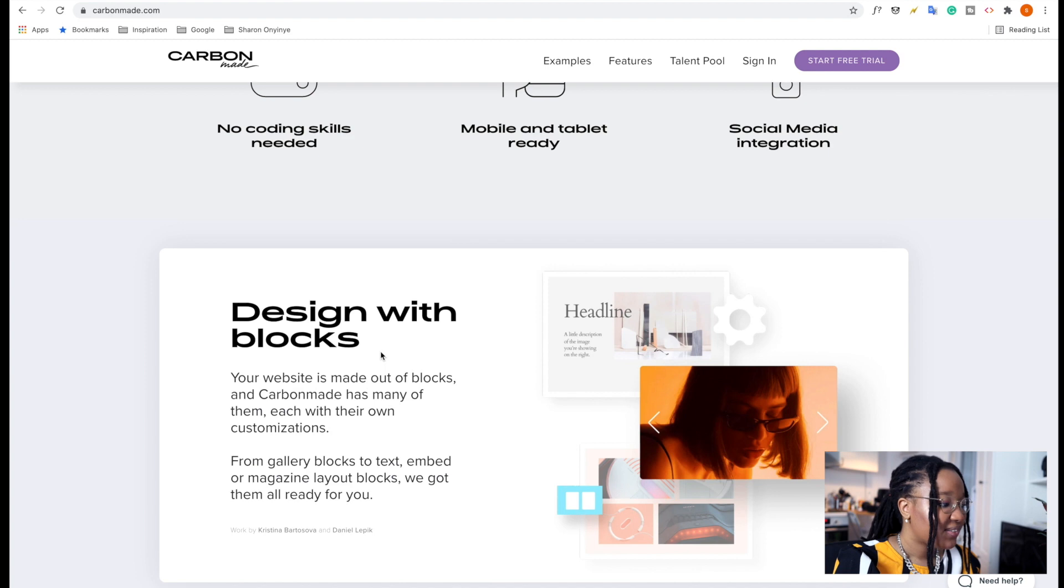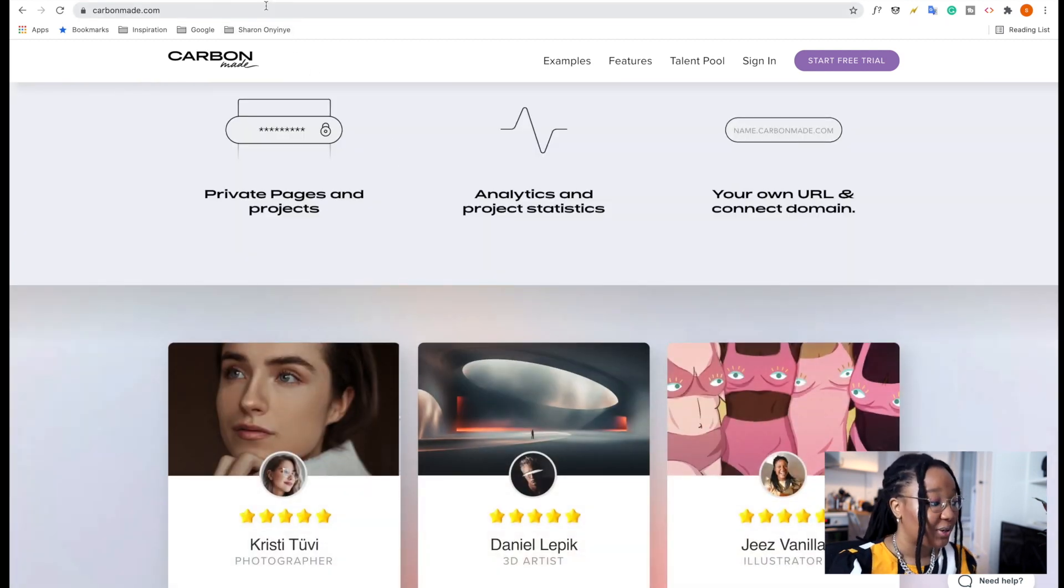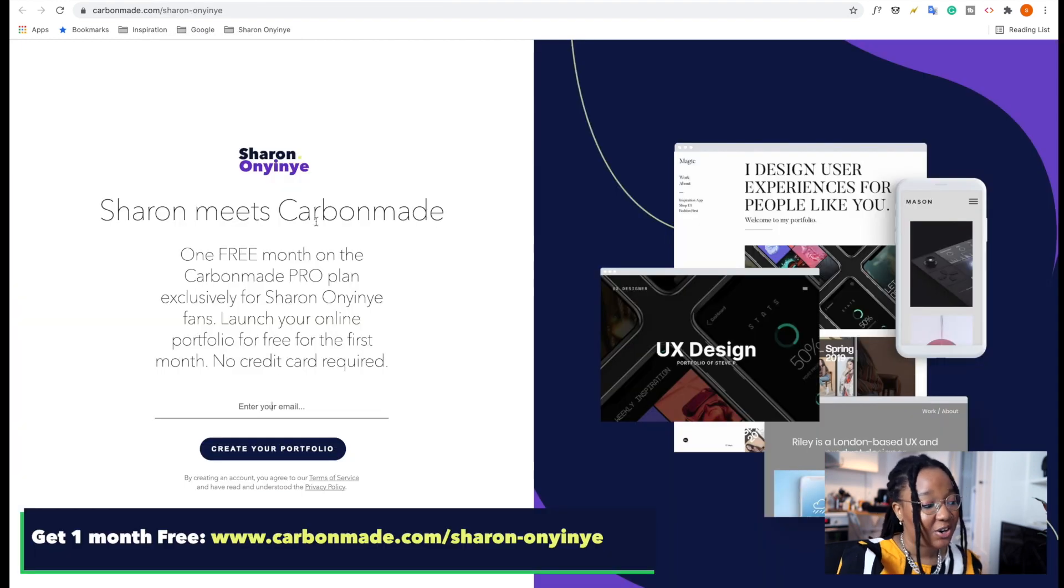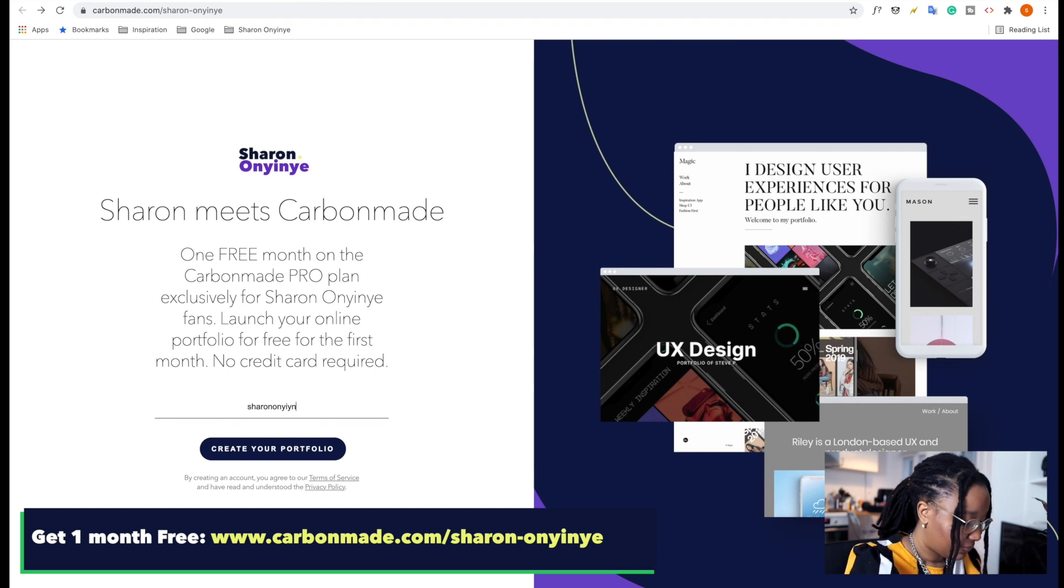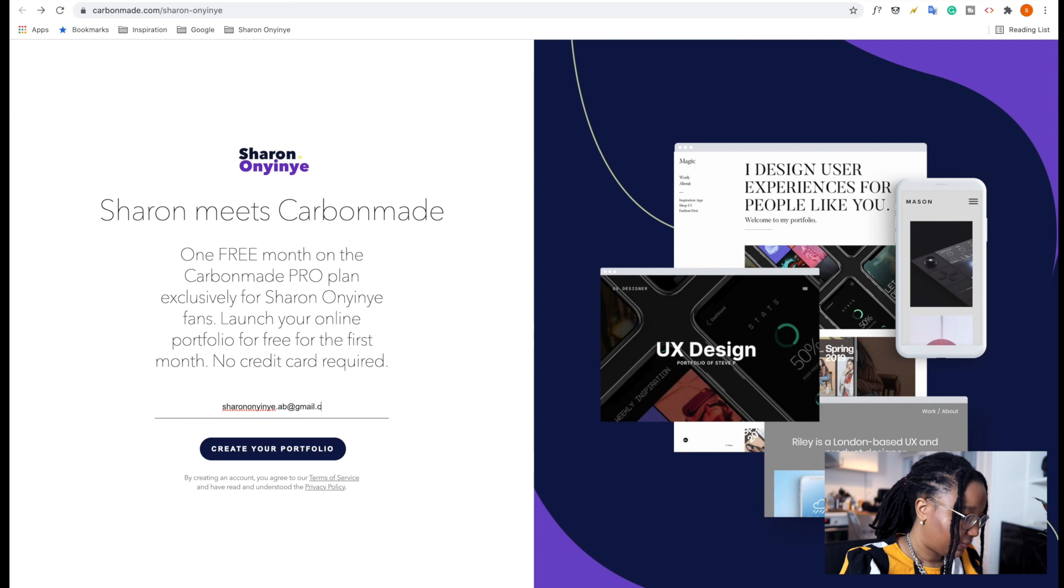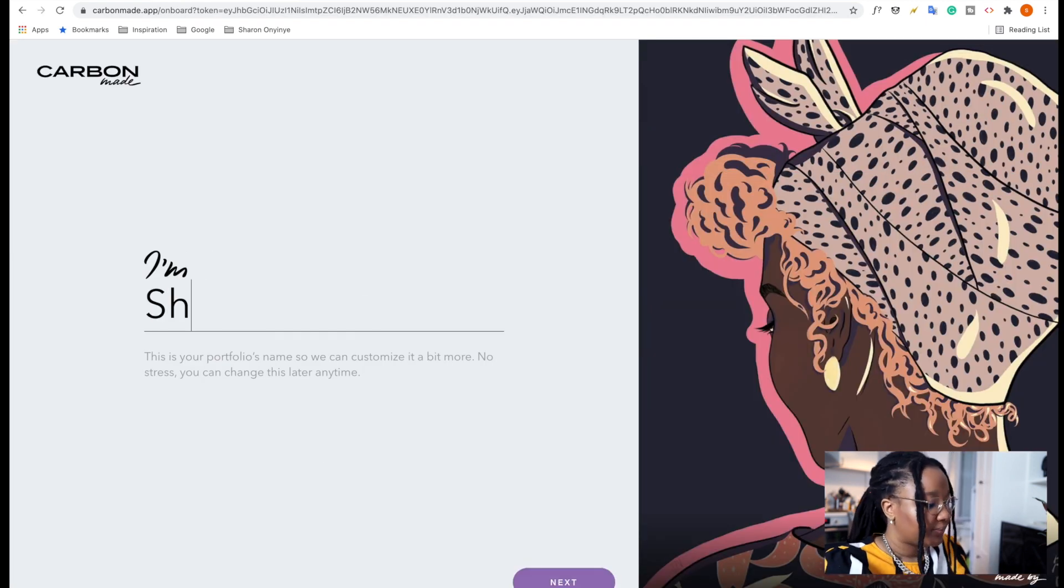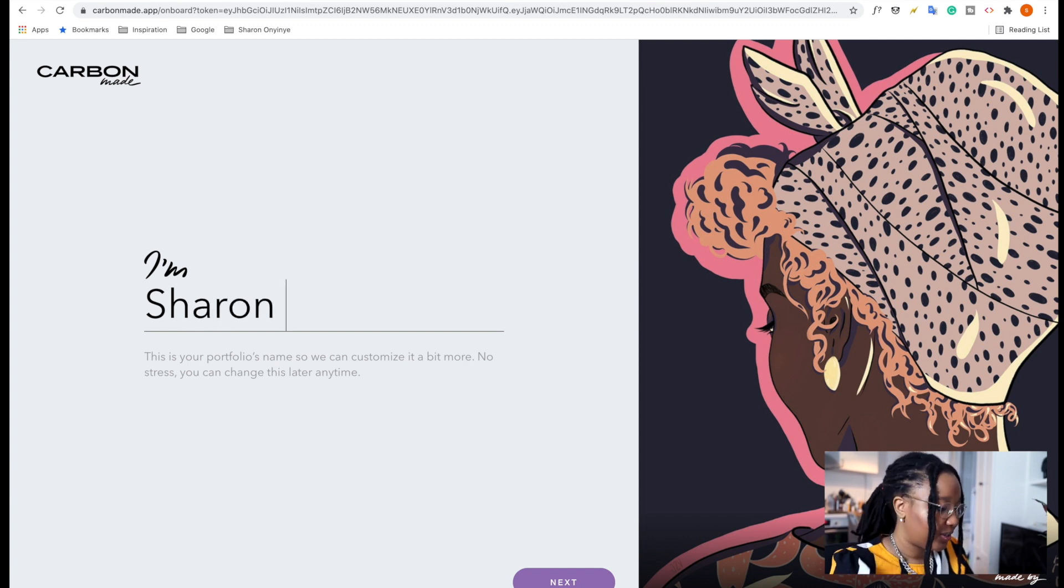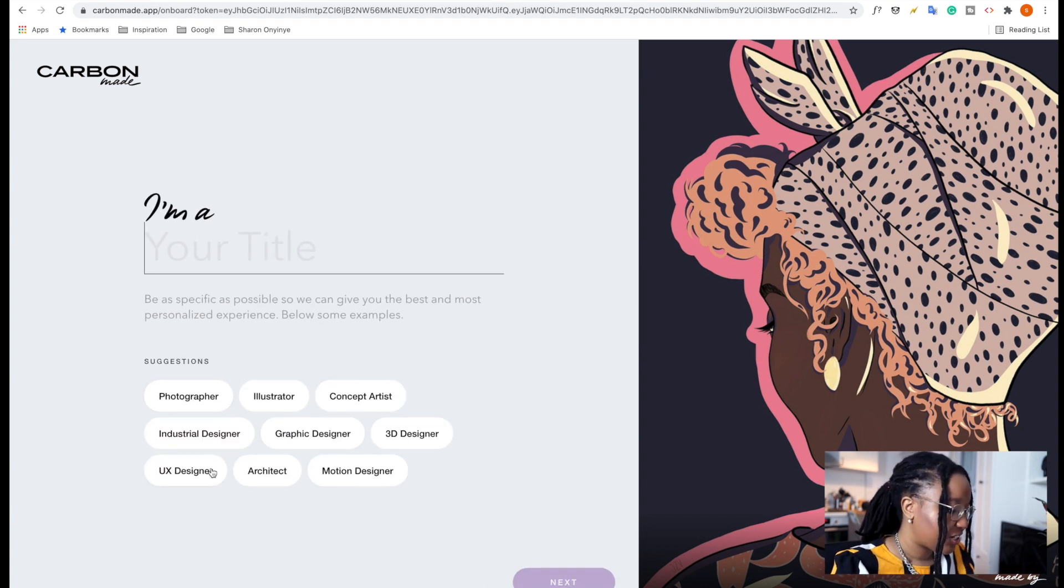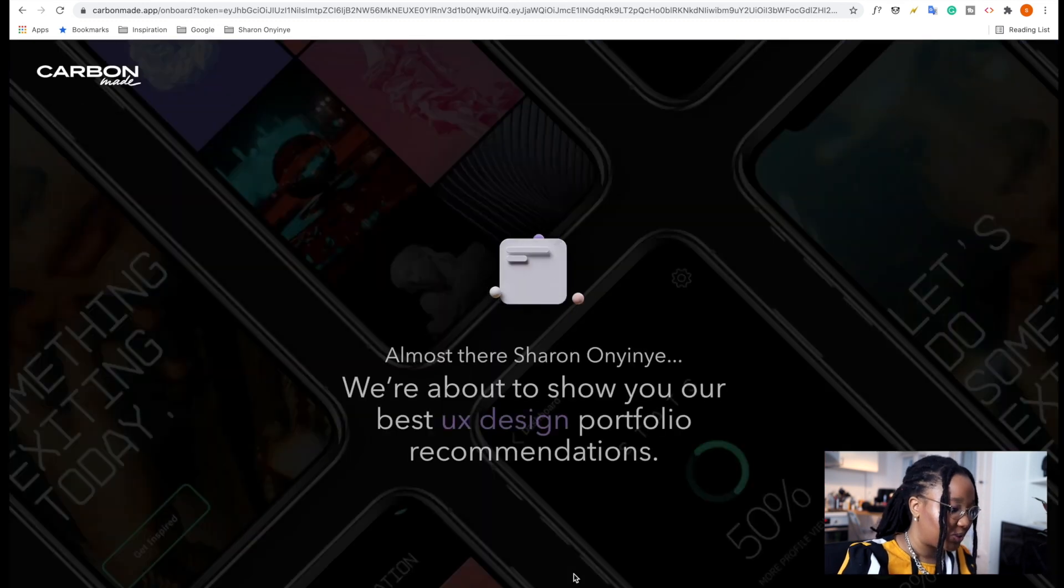So let's get started first off by creating an account. You can get Carbonmade free for one month using this link, carbonmade.com slash Sharon dash me. So let's create our account. So after you put in your email, you can put in your name. And you can, of course, choose from the suggestions what role you have. Of course, I'm a UX designer, so we're going to go with that.